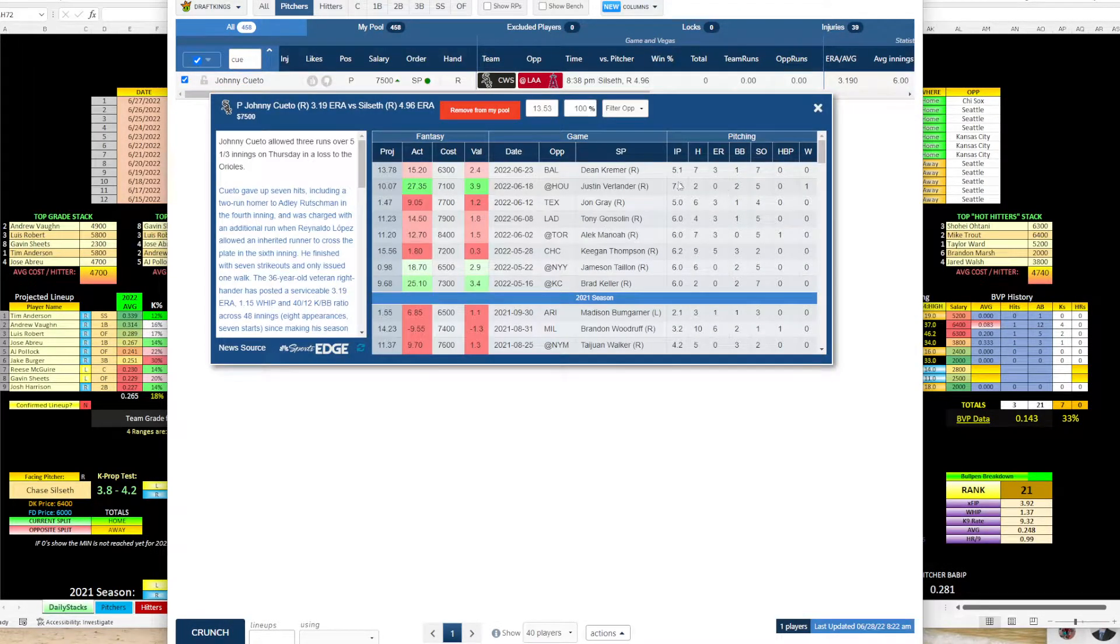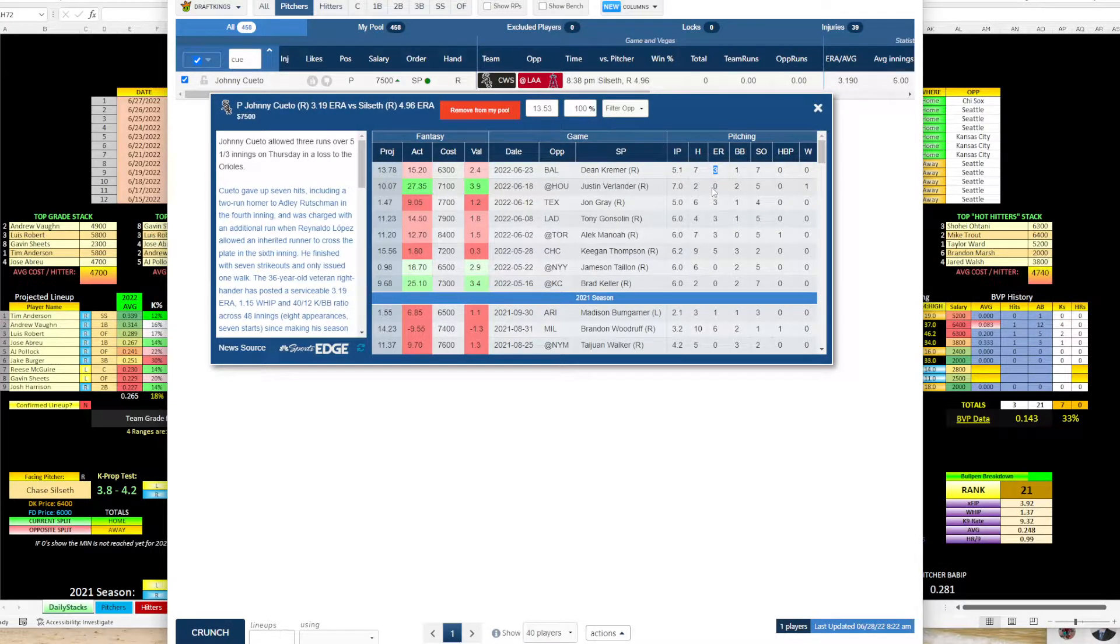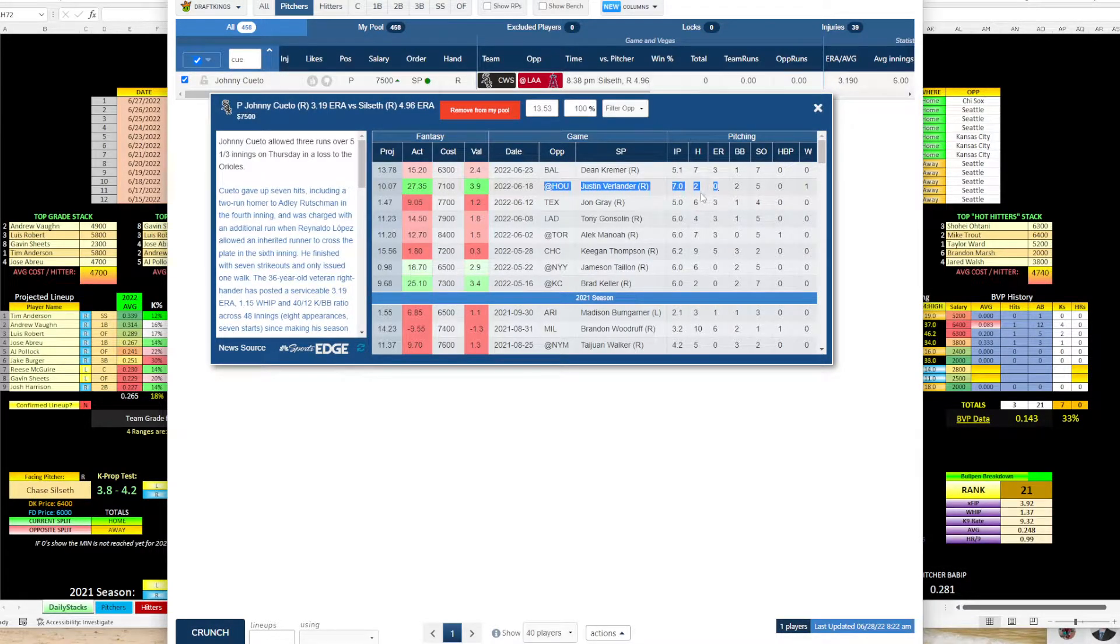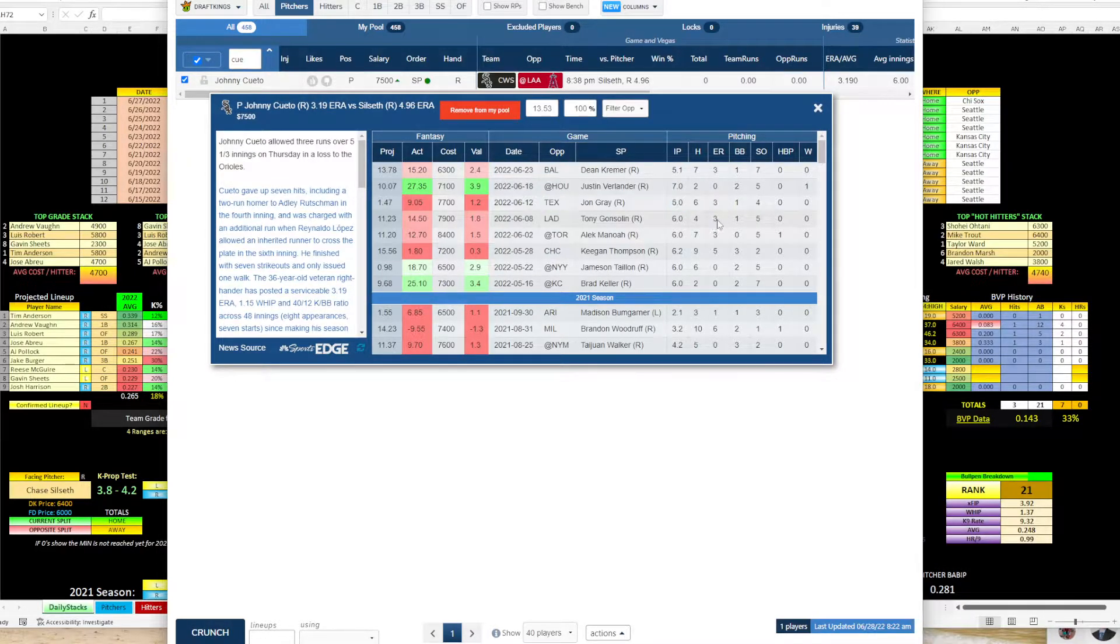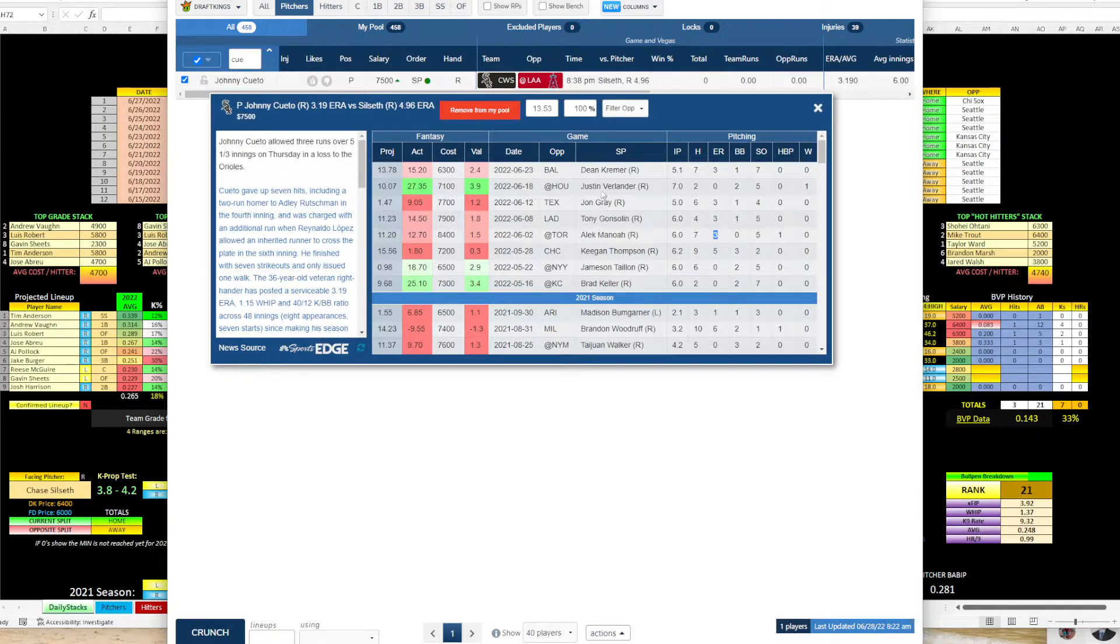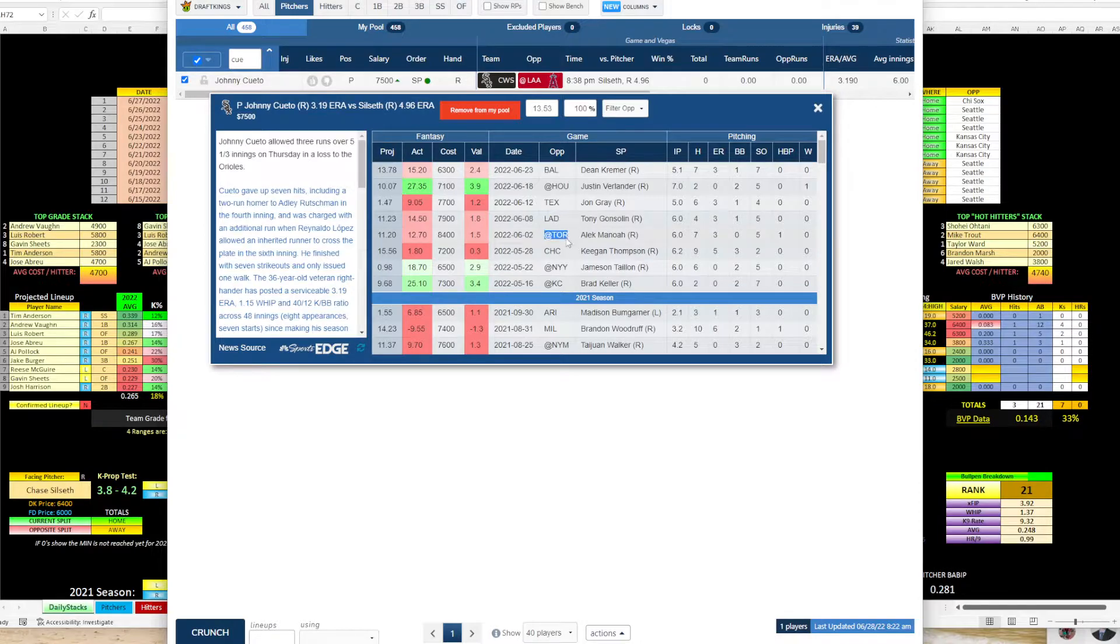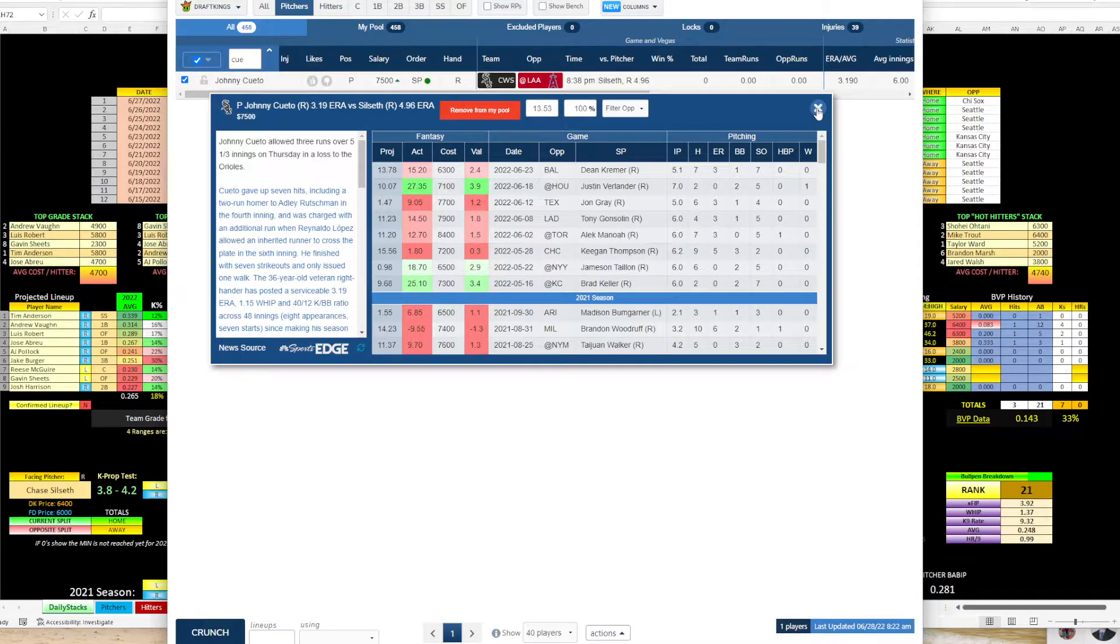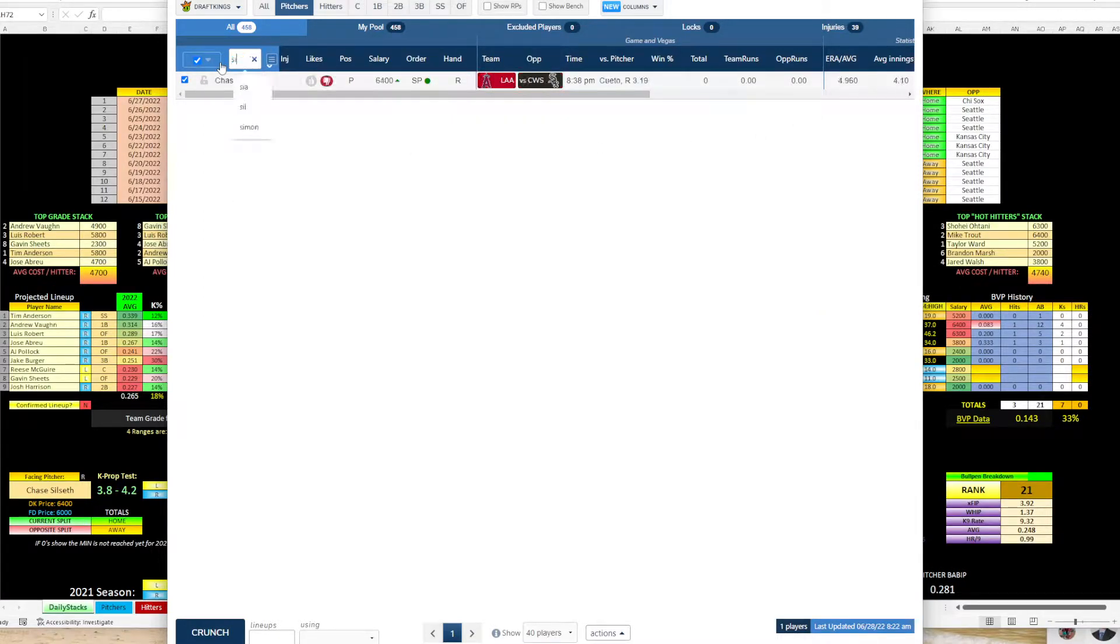So looking at Cueto, let's see. He faced Baltimore, gave up three runs, went to Houston. This was impressive. At Houston, seven innings, only two hits, no earned runs. Faced Texas, three earned runs, three earned runs versus the Dodgers, three earned runs versus Toronto. Man, he's had a tough schedule. Houston, Texas, Dodgers, Toronto. So Cueto's doing pretty decent. I'd say he's in decent form right now. He might give up two or three earned runs, but that's not the end of the world.